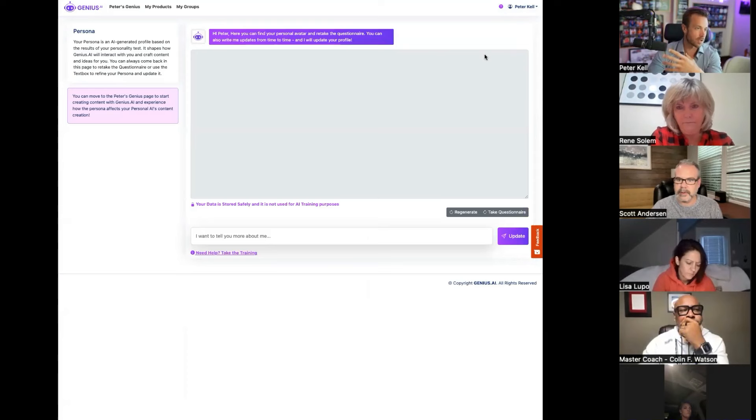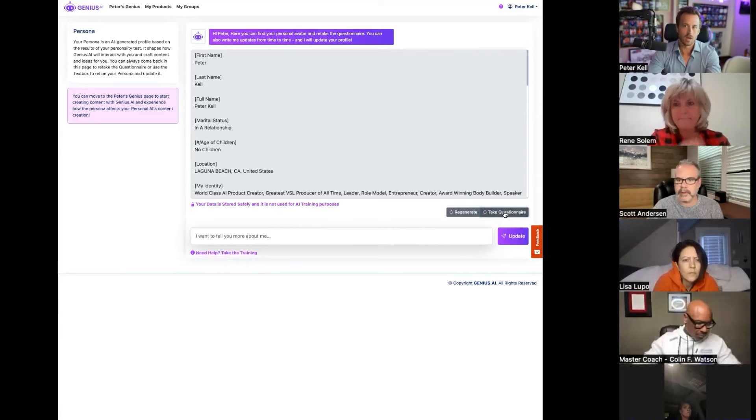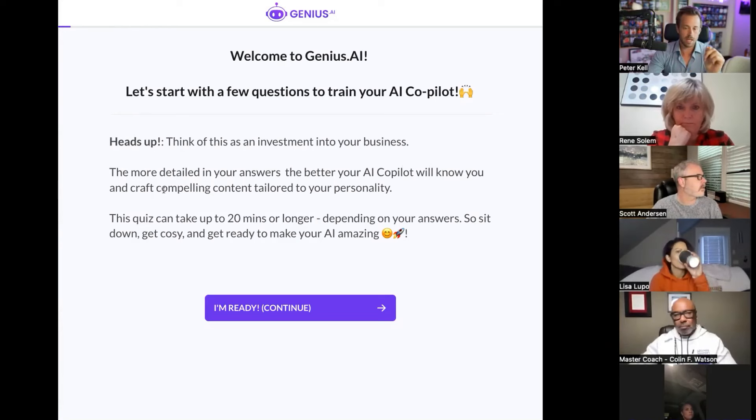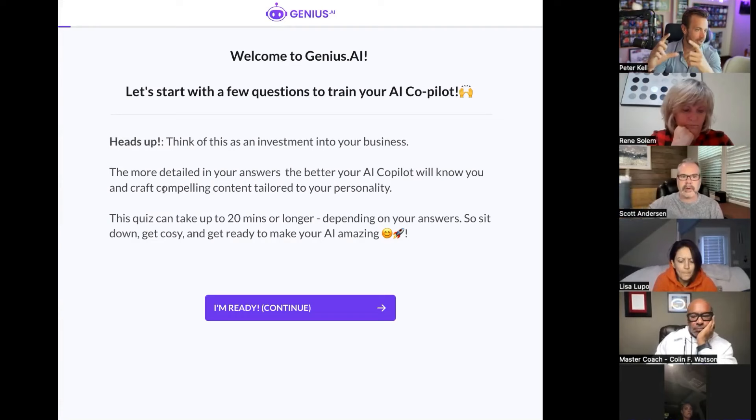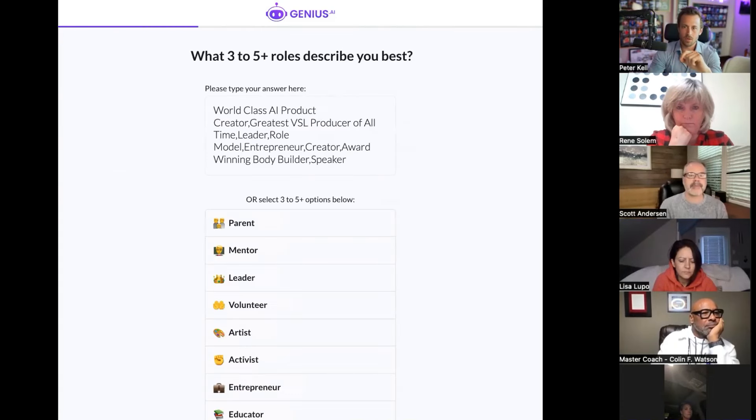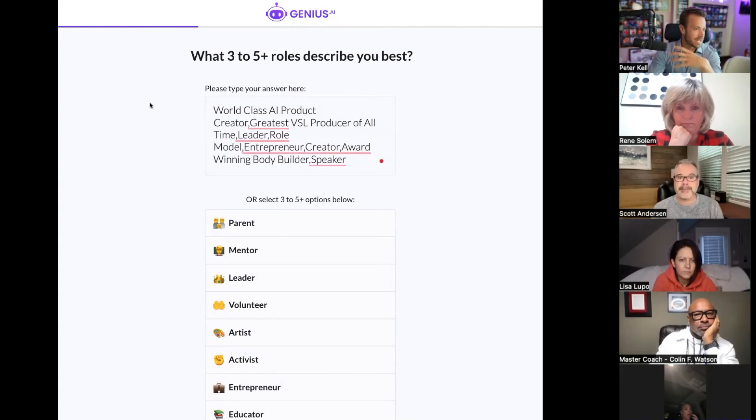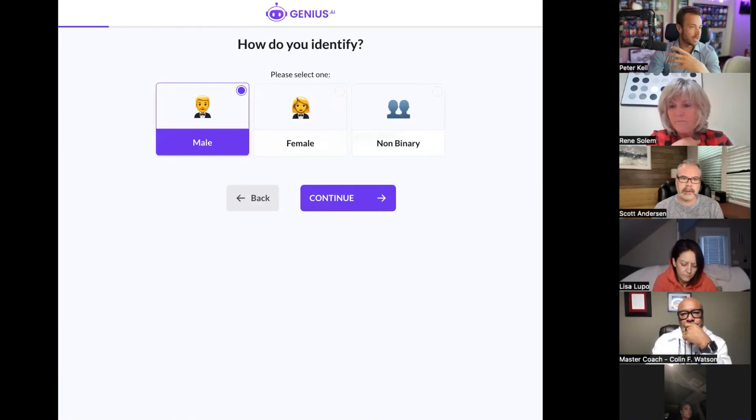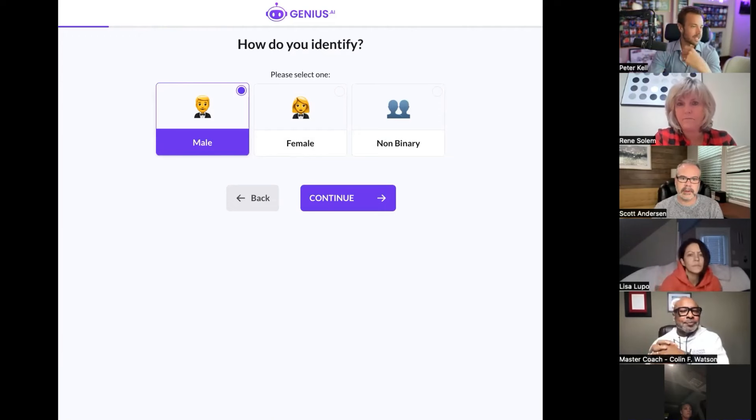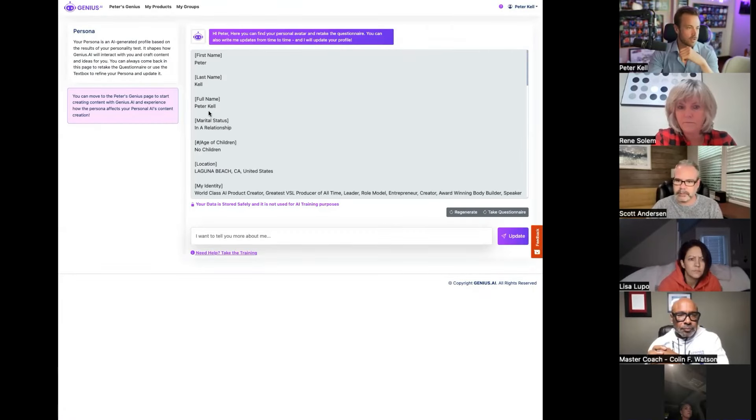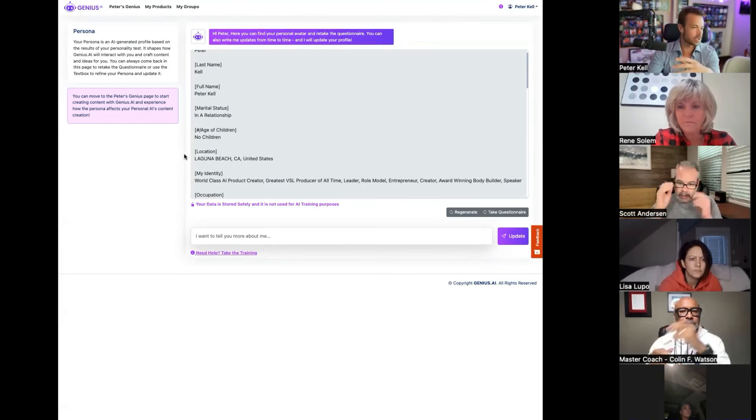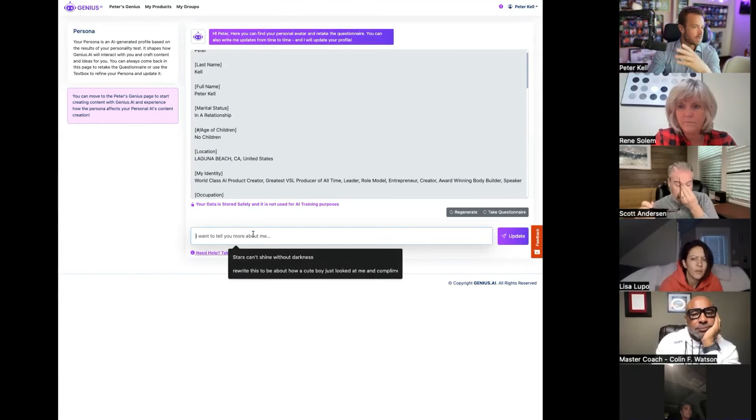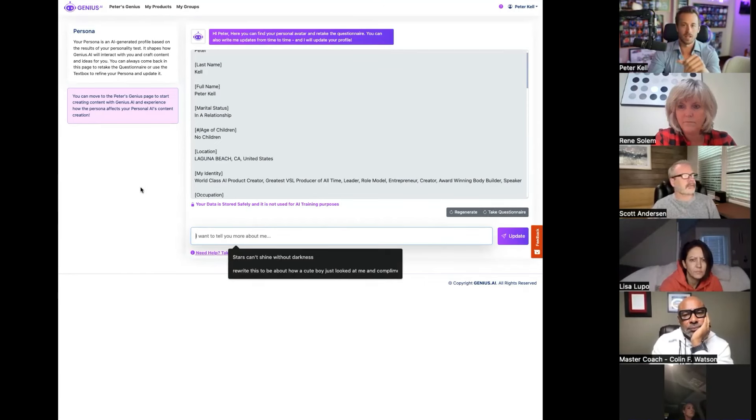The first thing you guys already know is we start with the personality test. When you first log in you're going to see a personality test. I've already got mine built in and put together, but it's going to go through everything about you. A pro tip that I like to tell people is if you really spend the time going in and really listing who you are as a person, you're going to get some phenomenal results and really investing the time into creating an AI that really is you and is able to be the best version of you.